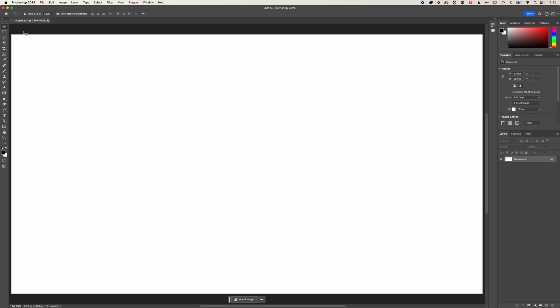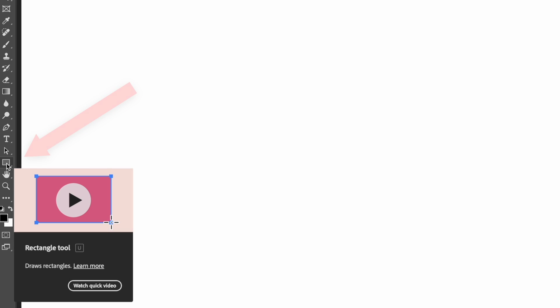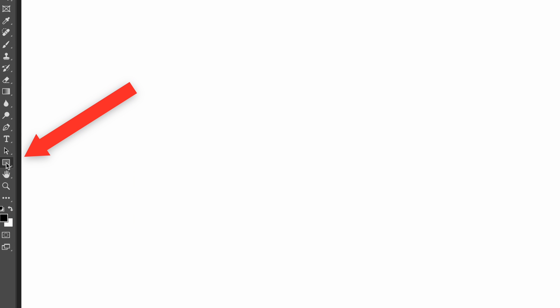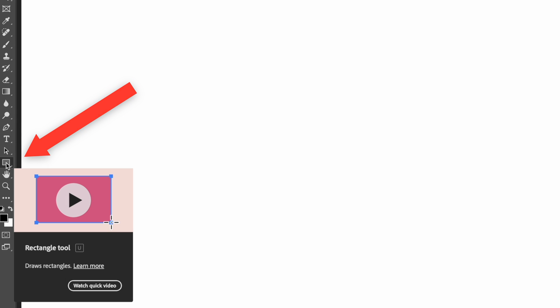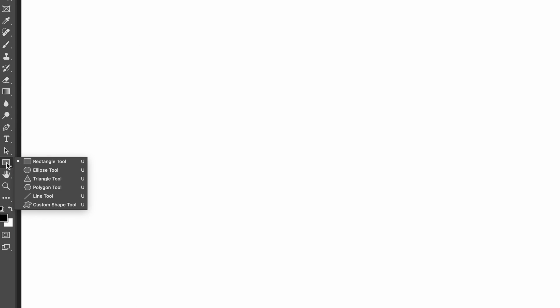So first things first, we're going to come across to our toolbar on the left and almost all the way down, we have our rectangle tool. And you can see if we click and hold here, we also have things like the ellipse and triangle. We're just going to add a rectangle for the moment.